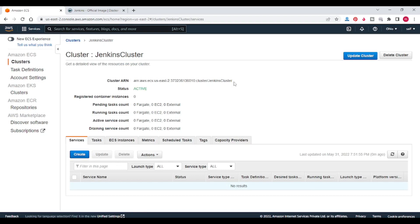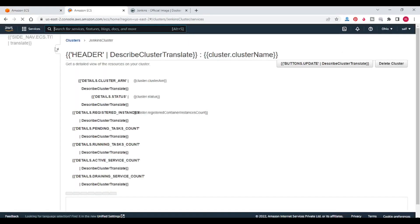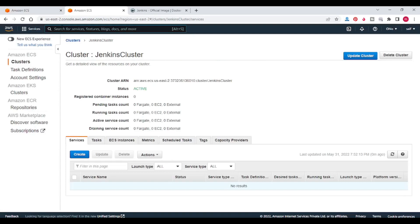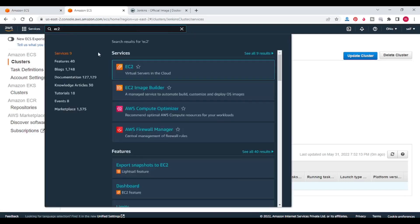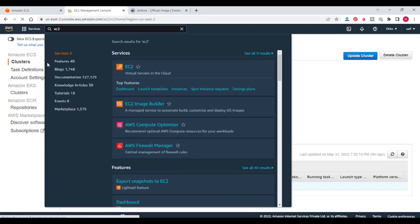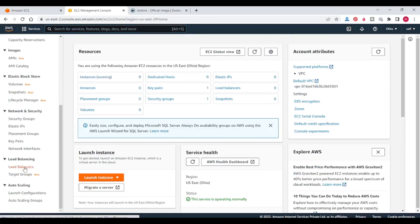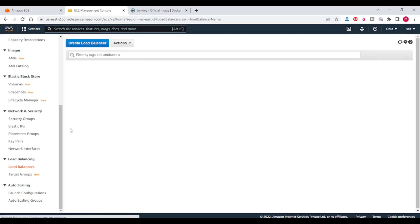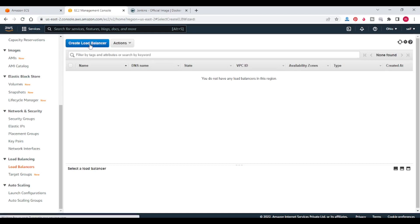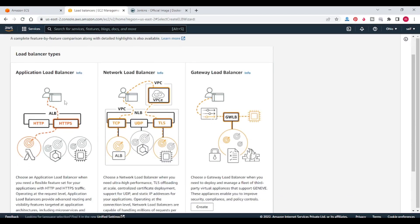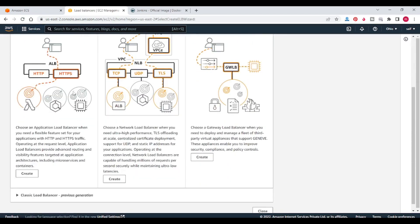Our entry point will be the load balancer and target group, which will reach the ECS service. So I'm going to EC2, then load balancer. I will create one load balancer. I am selecting application load balancer.